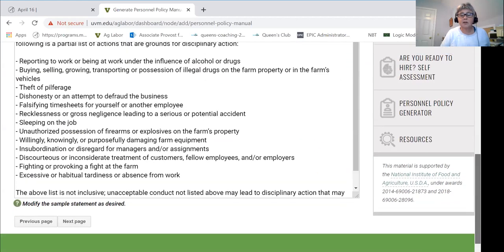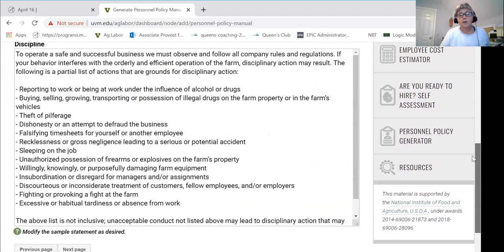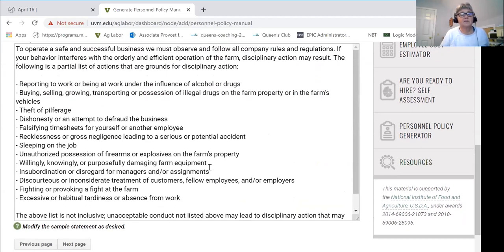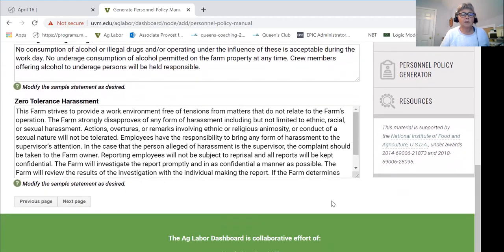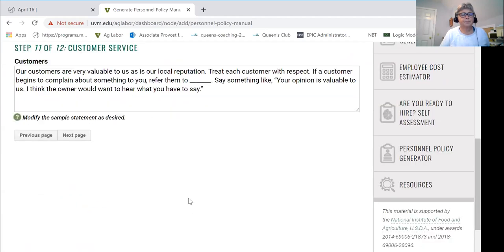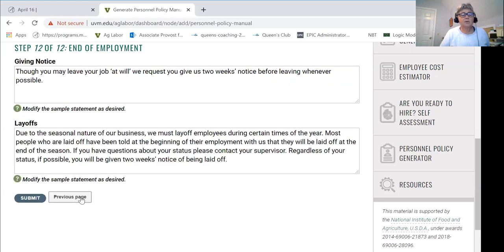Discipline is a fairly standard component of most policy manuals — it outlines your policies and the steps that will be taken if they are violated, including what you have zero tolerance for. More and more farms are also now including harassment policies; we've put in some boilerplate information which you're welcome to use or modify under the guidance of your attorney. The last section covers end of employment and how that comes about.